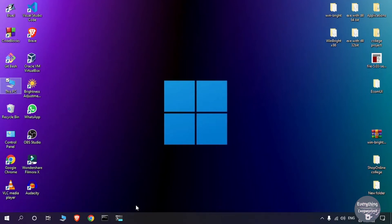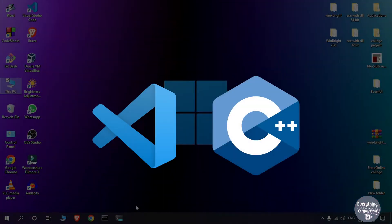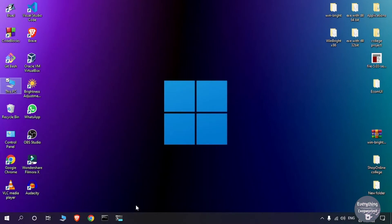I am DrawiseMCA and today in this video I am going to show you how to use Visual Studio Code for writing, compiling and running C++ programs. So watch this video till the end and let's get started.